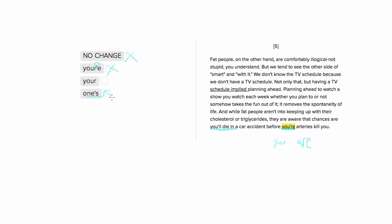Your here is good because this isn't you are, this isn't the contraction, this is your possessive, your arteries. So choice three is our right answer.